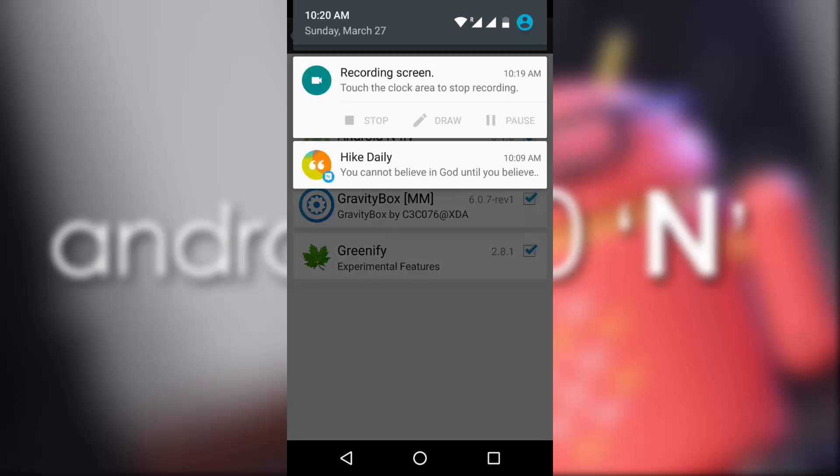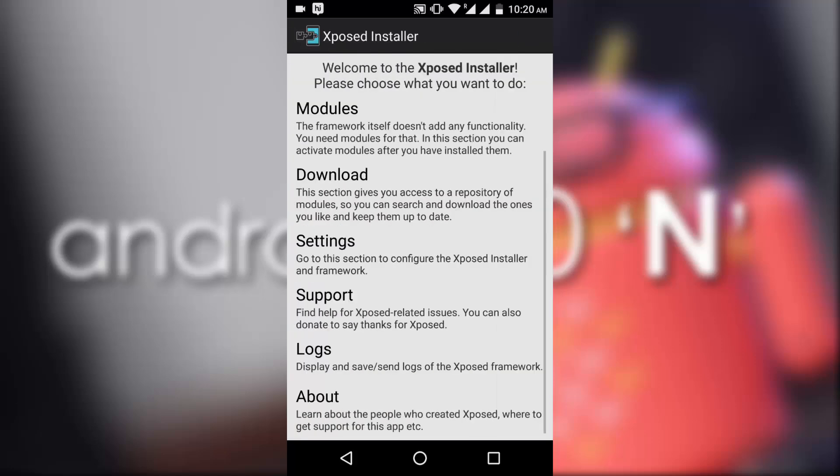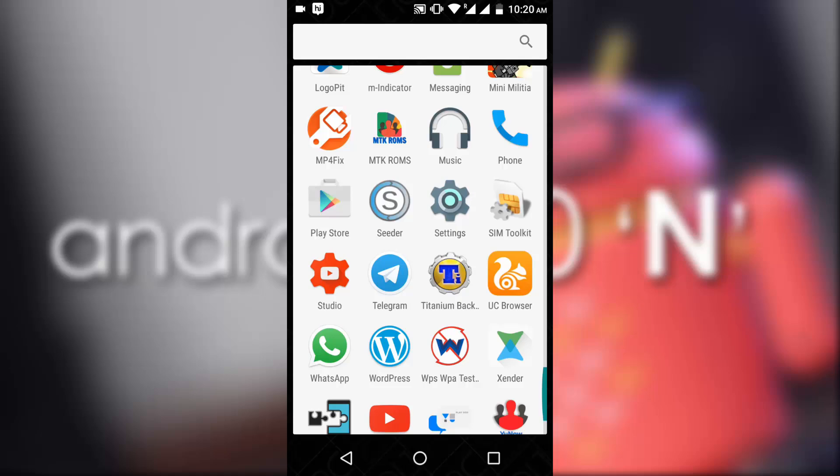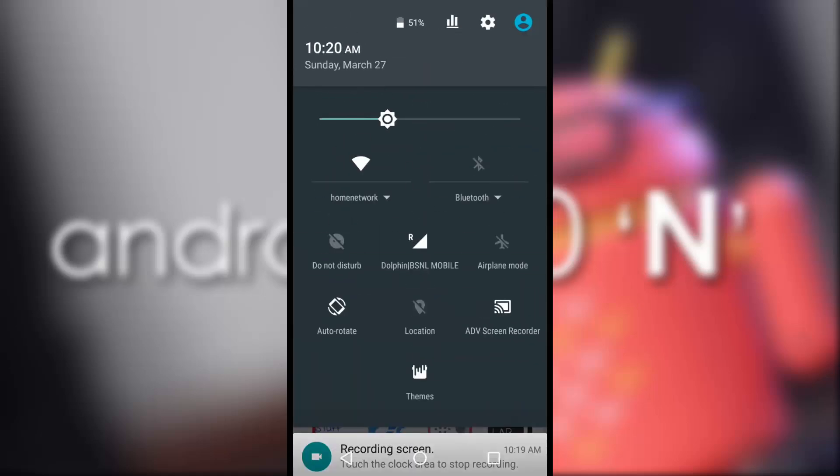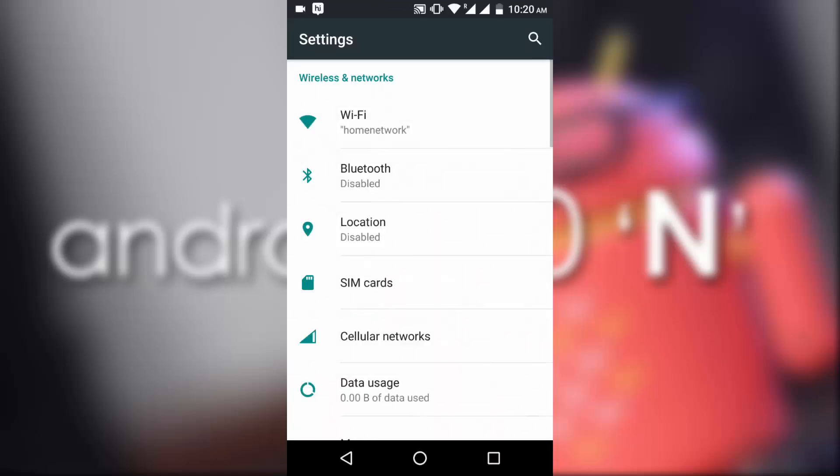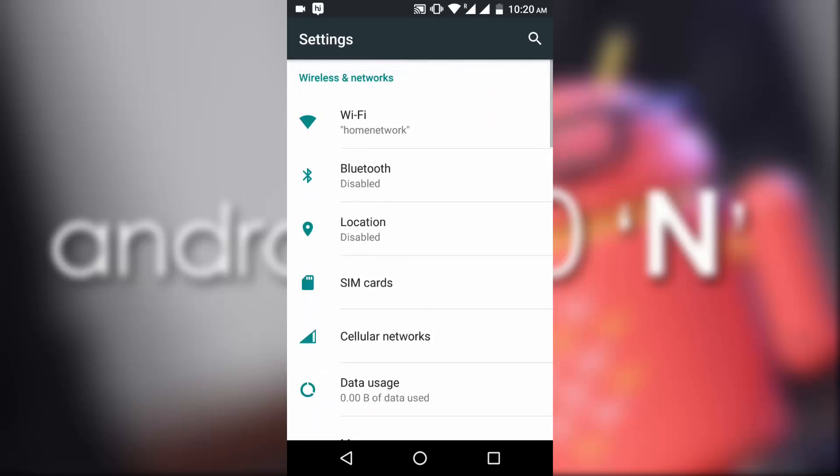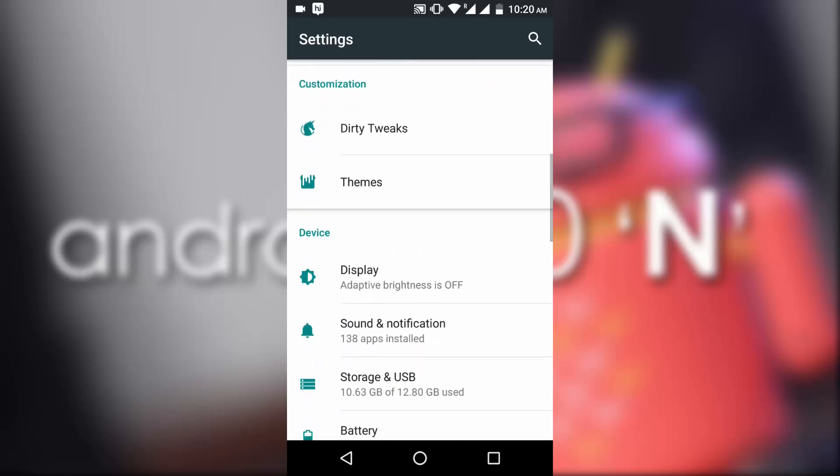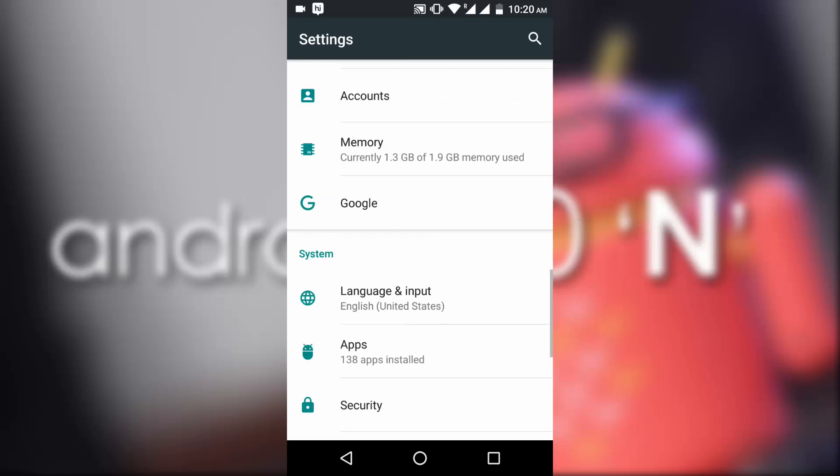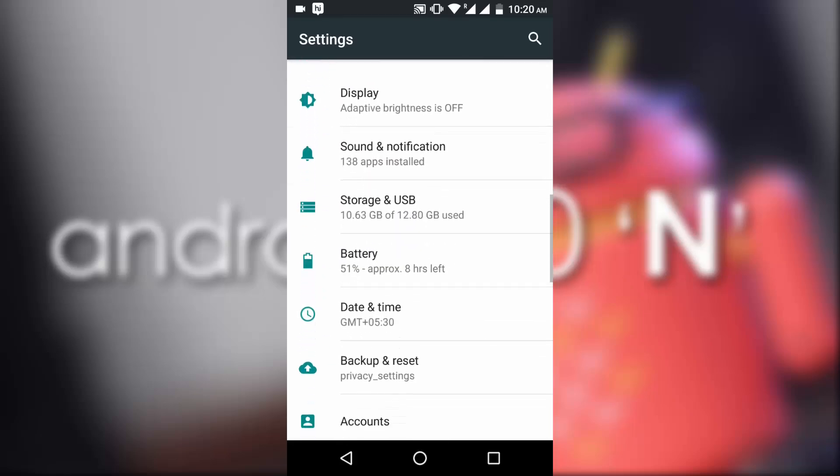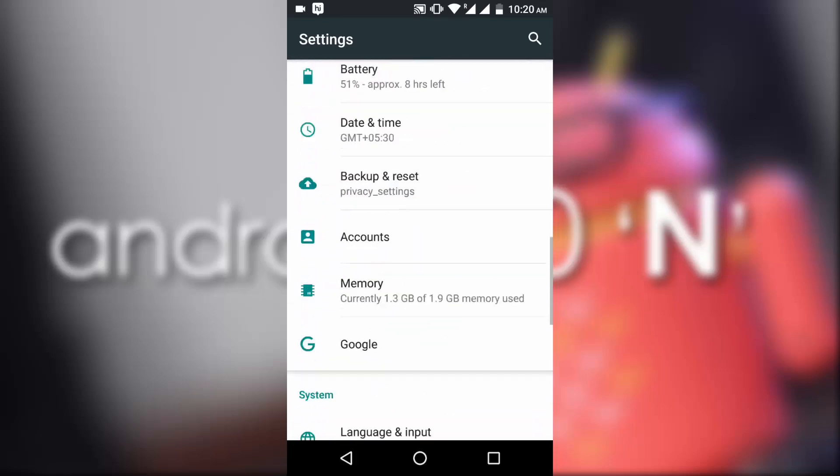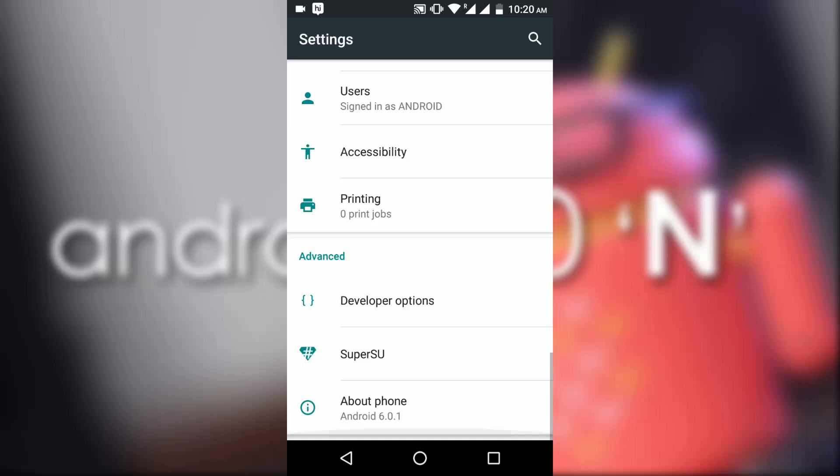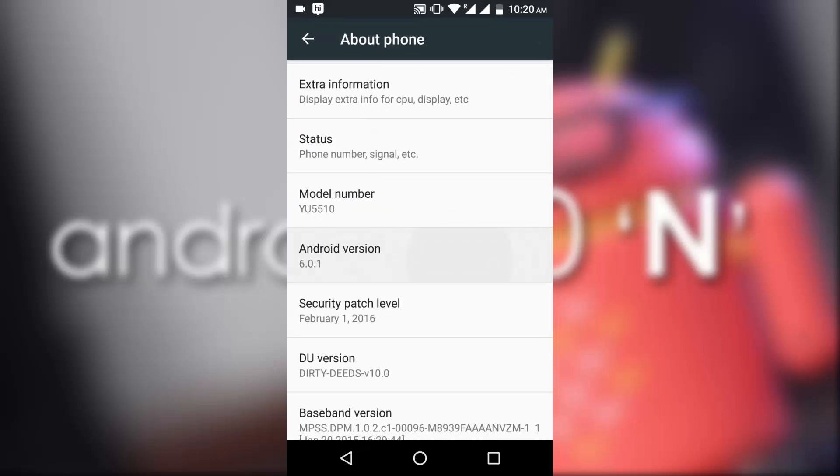Now after the reboot, you go to the settings and see you have a detailed view in the settings, which is a feature of Android N. You will see up here all the settings are expanded. You can see that I am running a Marshmallow ROM, in my case it's a DU ROM.